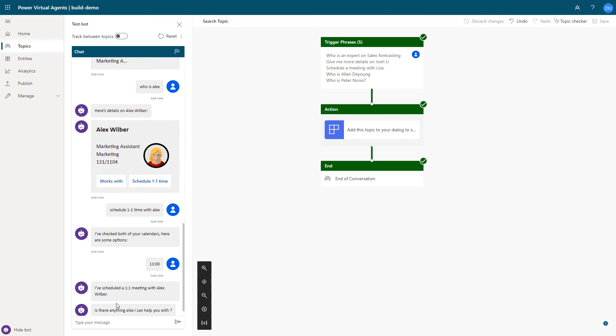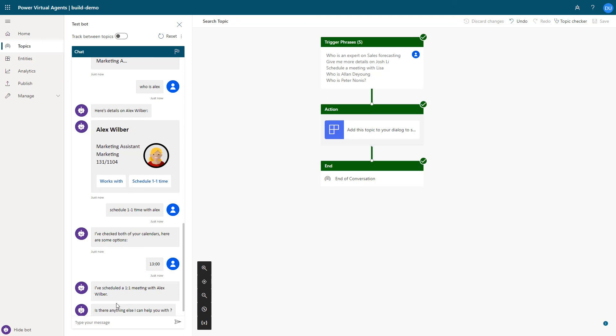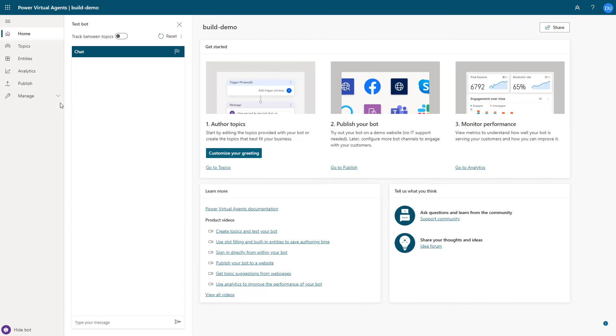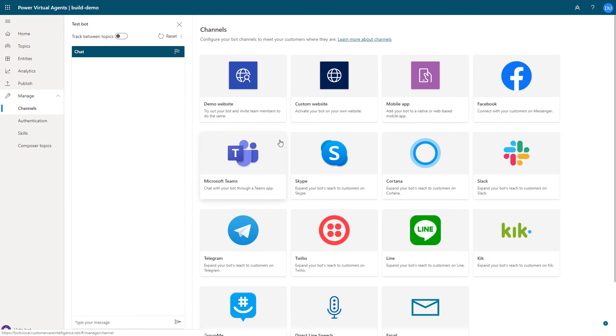The last thing I need to do is to enable this bot to respond over Teams. With a single click, I can enable this bot to be registered as an app in Teams.